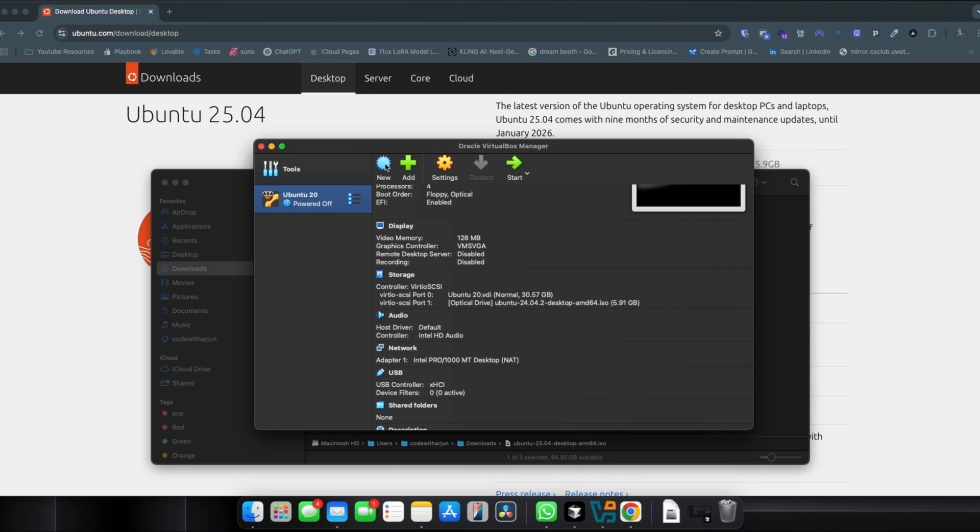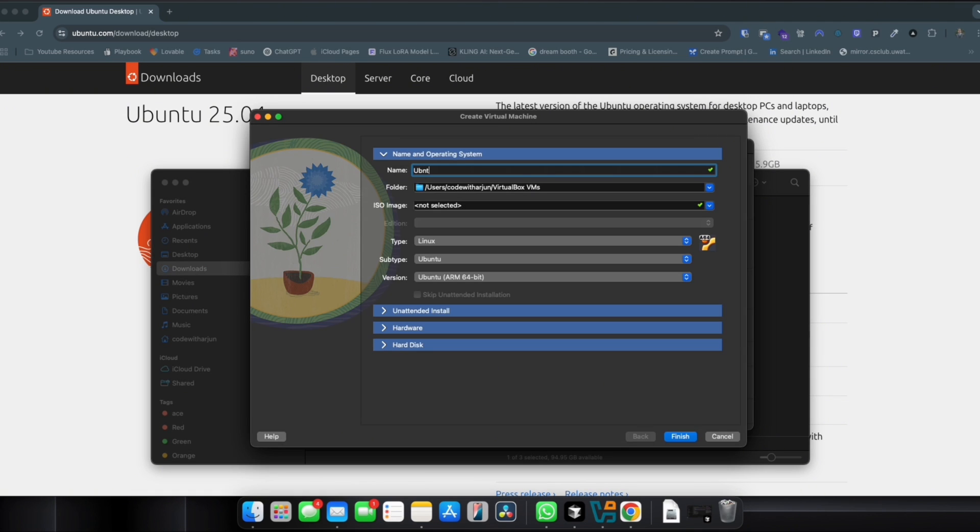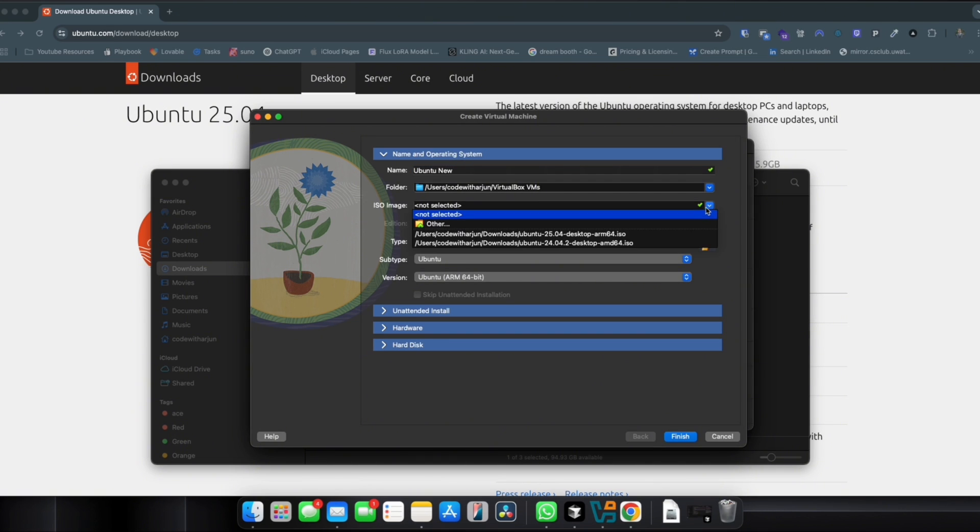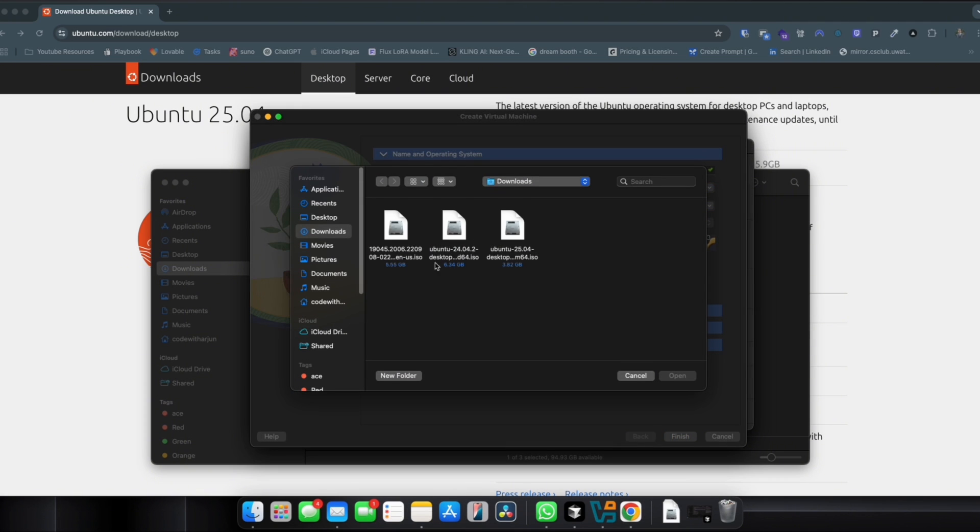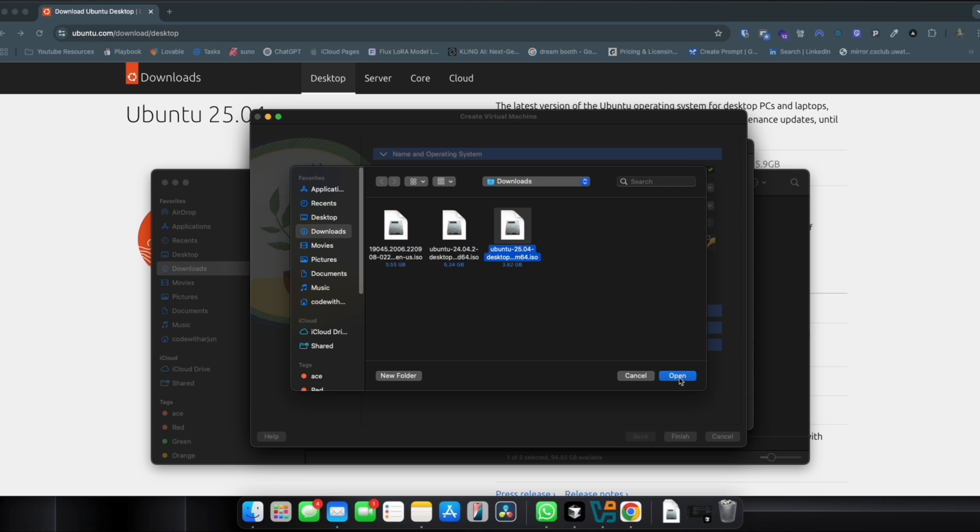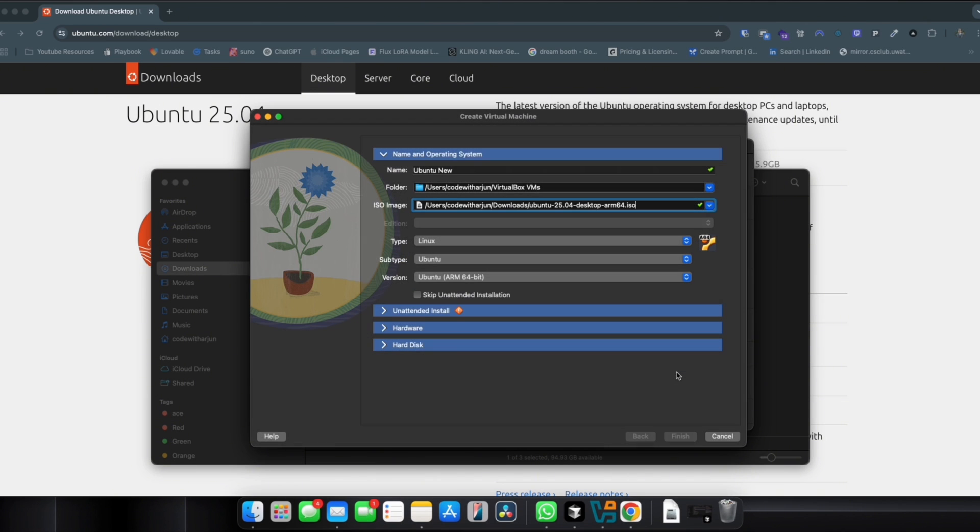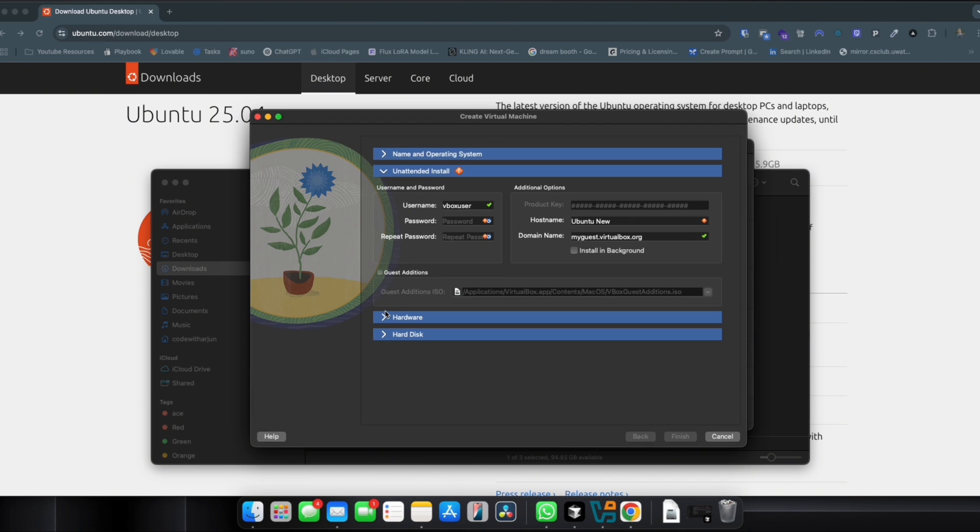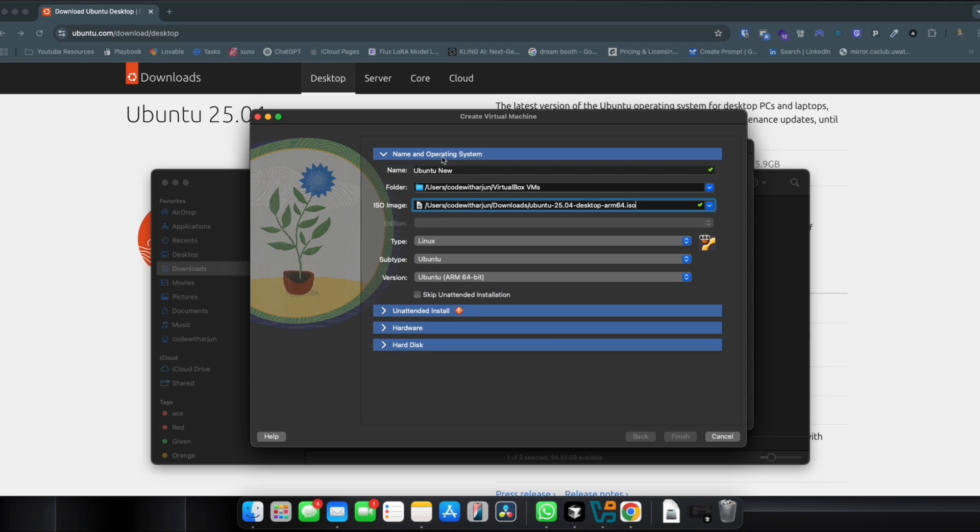Let me again create a new operating system. Let me name it Ubuntu New. For ISO image, if you just click on other, this one is the arm64. Let me just choose this ISO file. Skip the unattended installation.